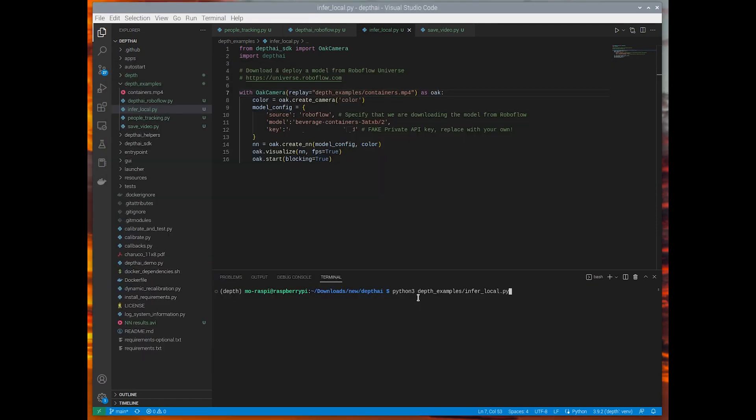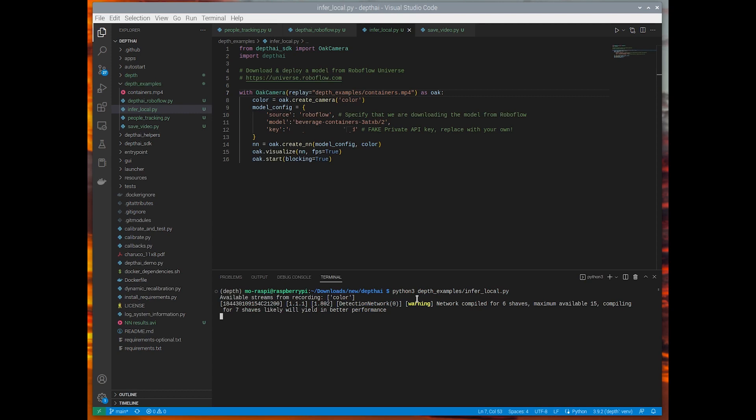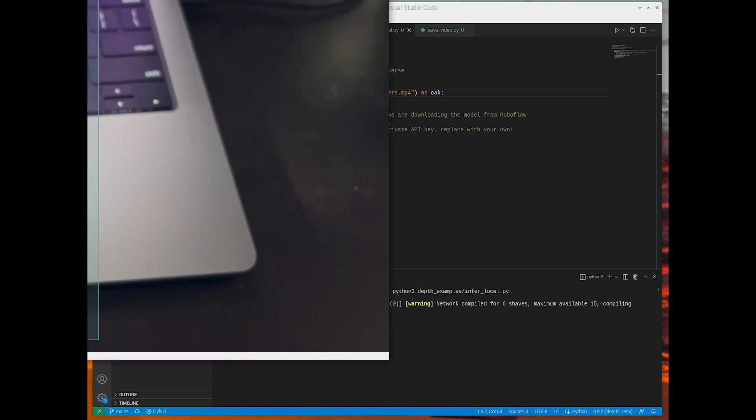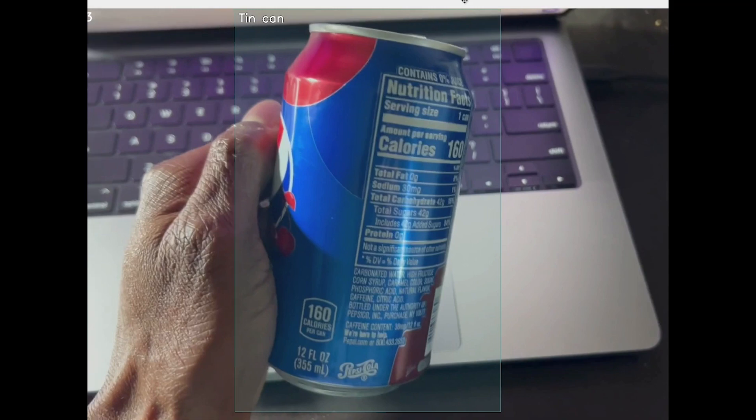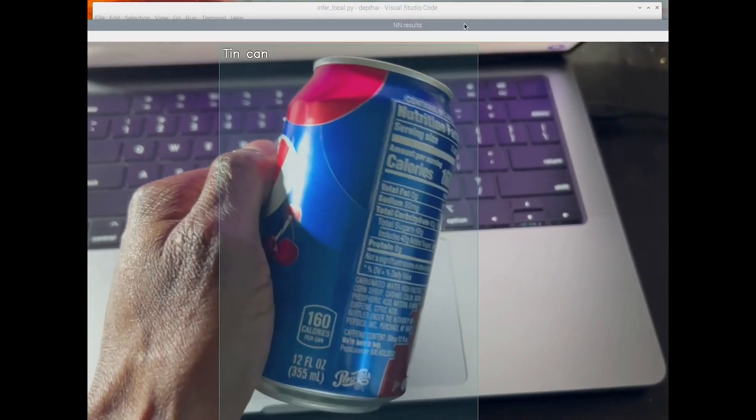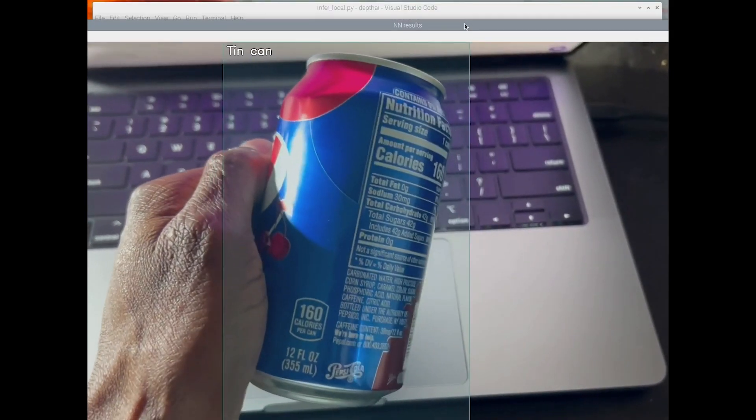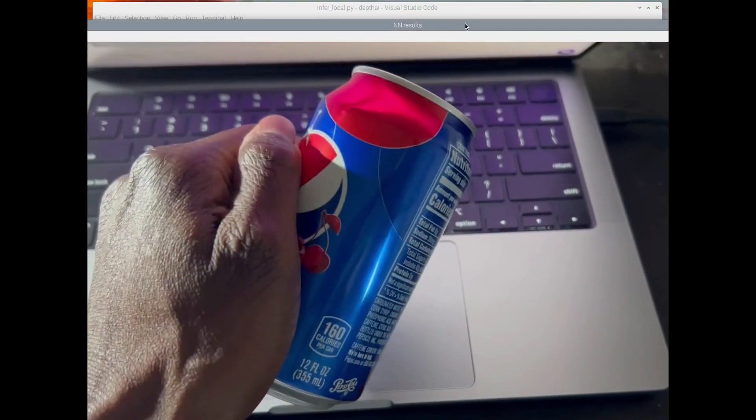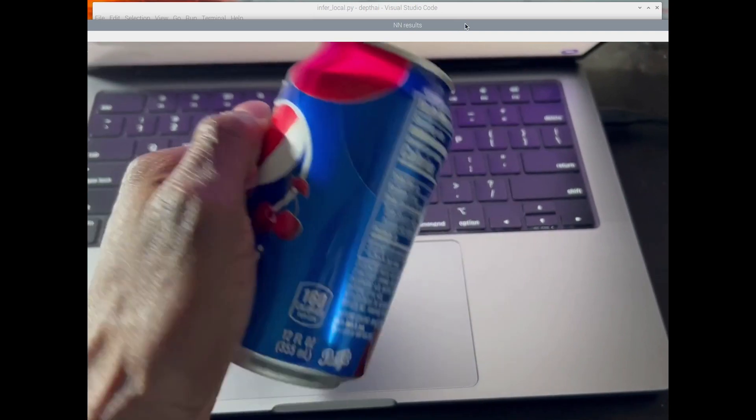Okay, and now we're going to use that same beverage containers model. But this time we're going to run it on a local video file. So I've recorded a video of myself holding up a can in front of my laptop here. And you'll see that this runs seamlessly.